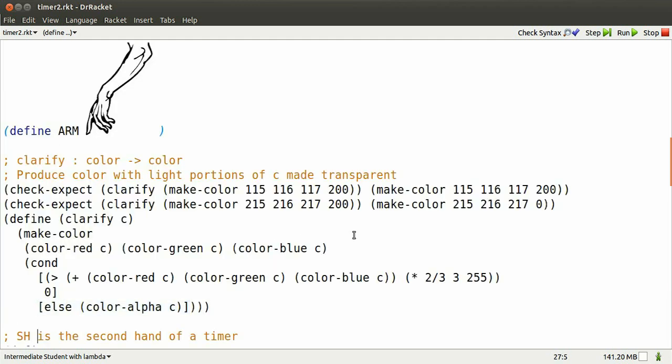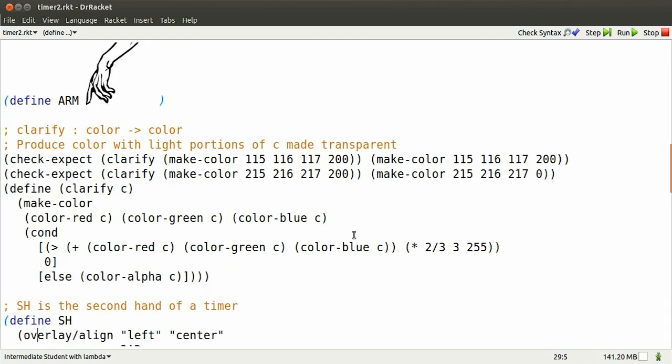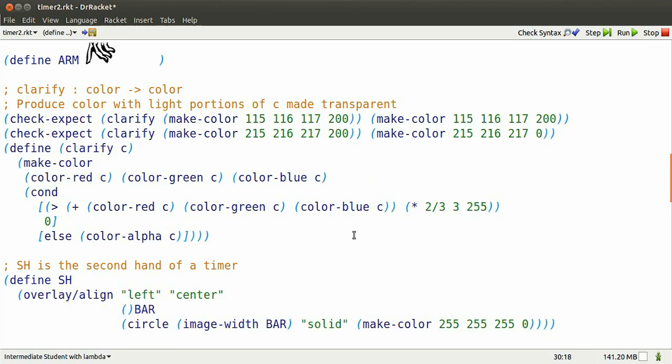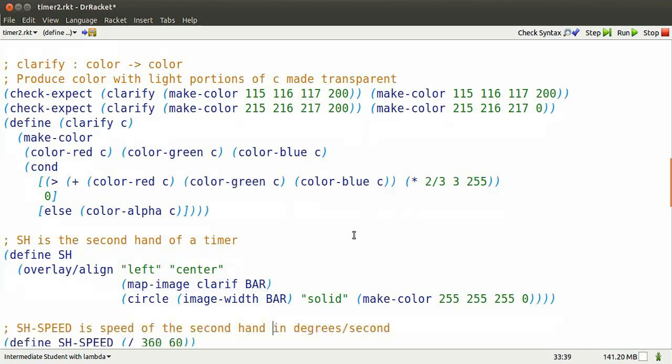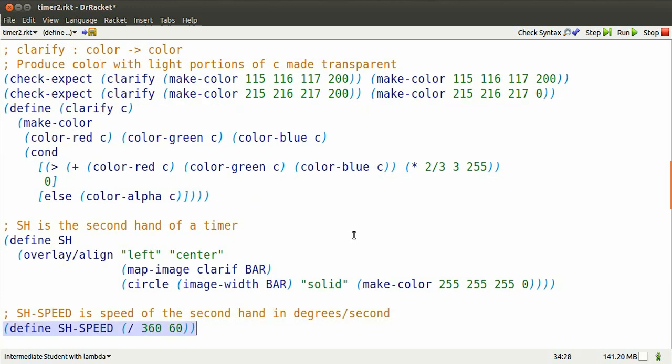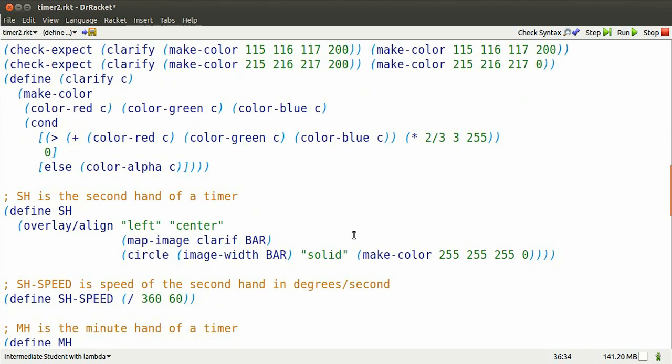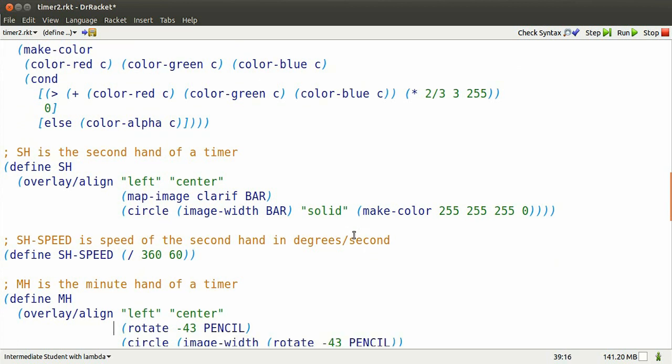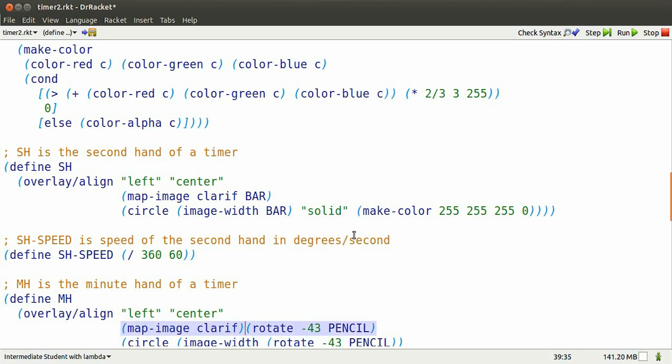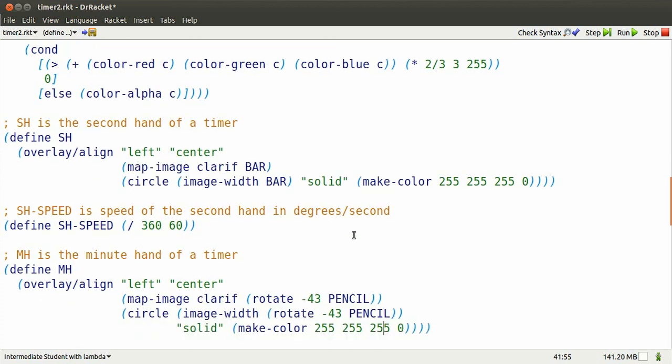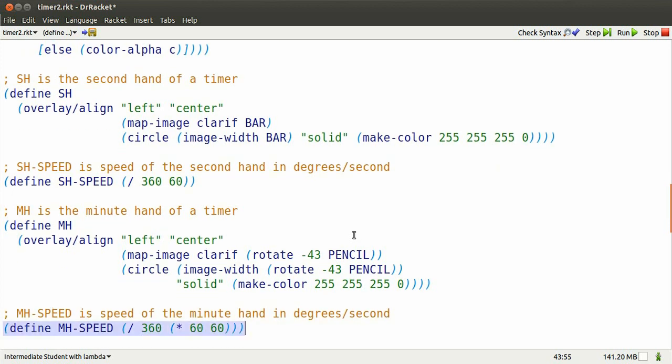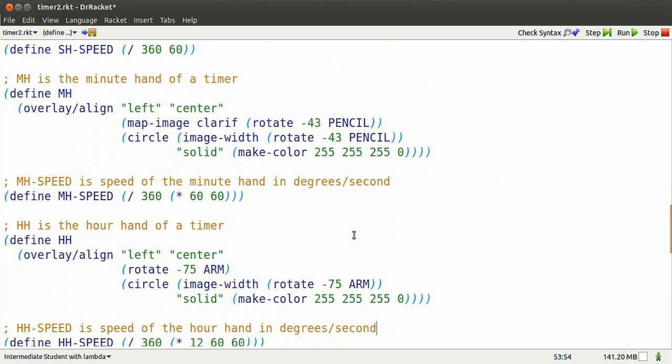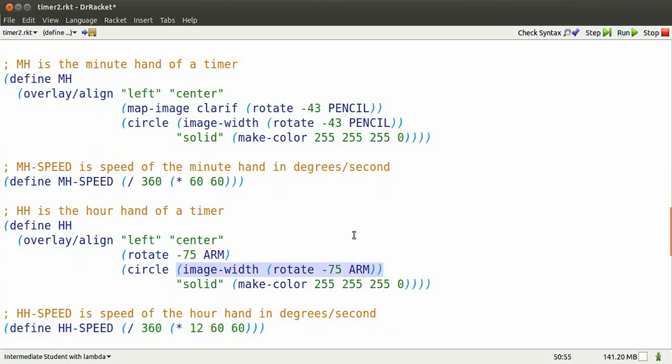Let's incorporate clarify into the three hands. So I'm going to map image clarify over bar, clerical error there. I'm going to map image clarify over every color in the pencil. And the same thing with the hour hand. Clarify the hour hand.